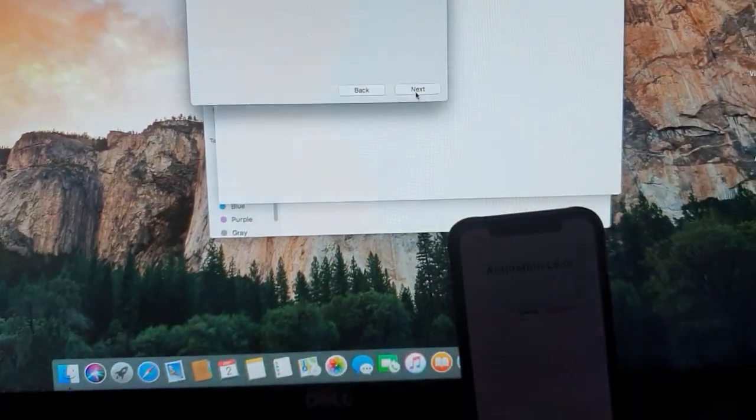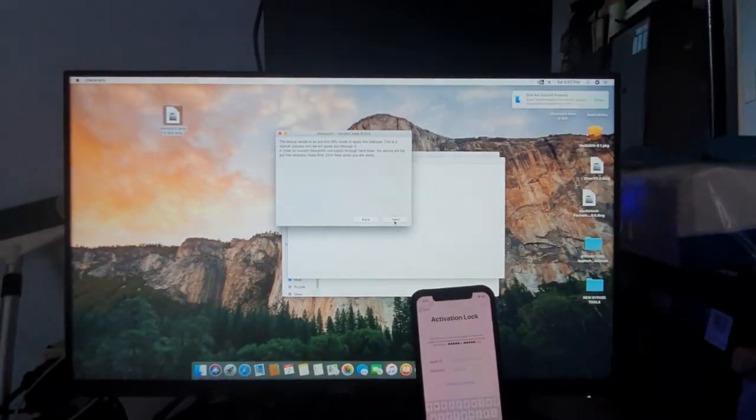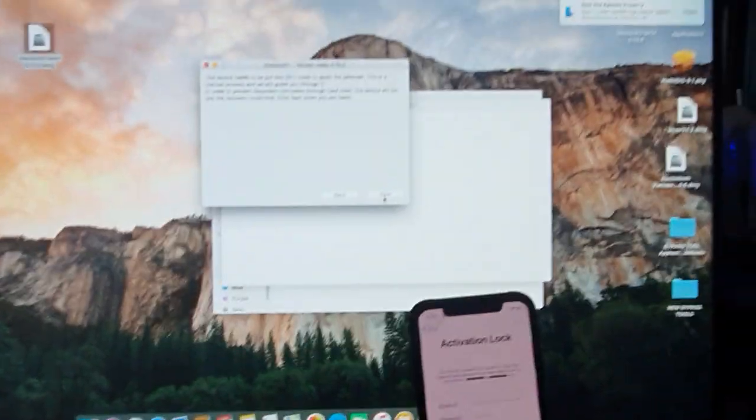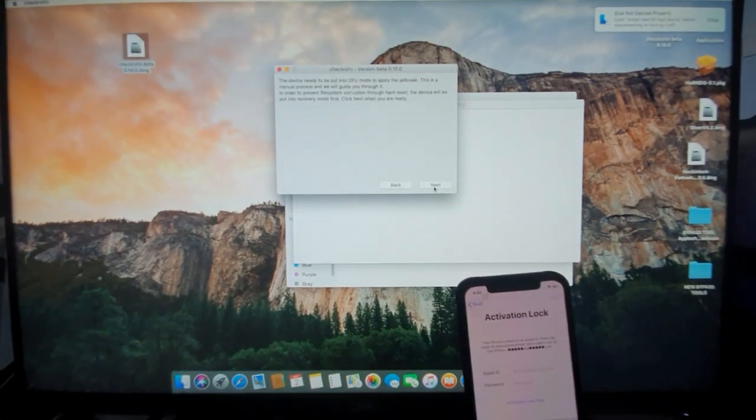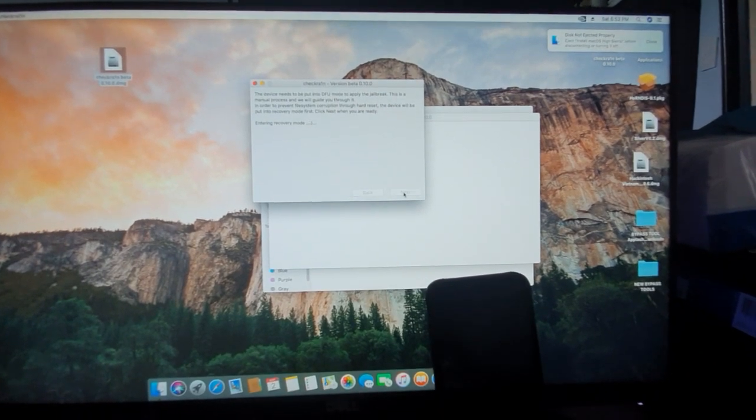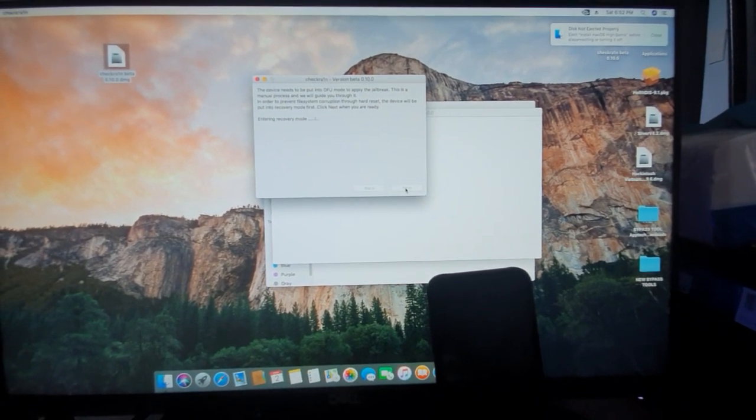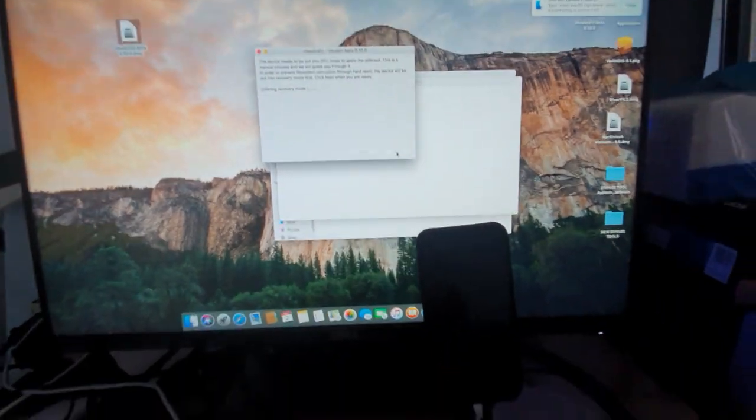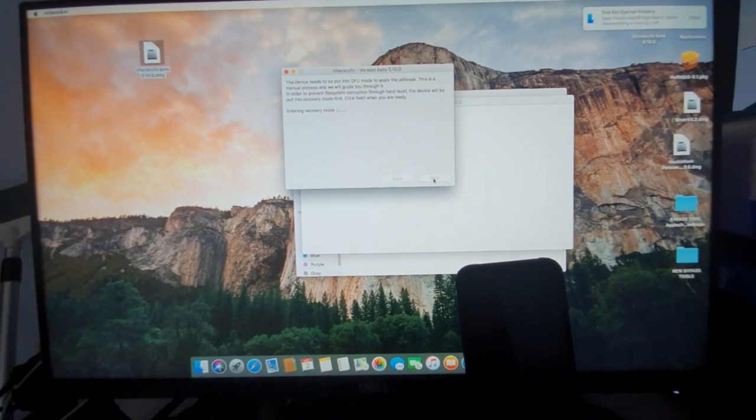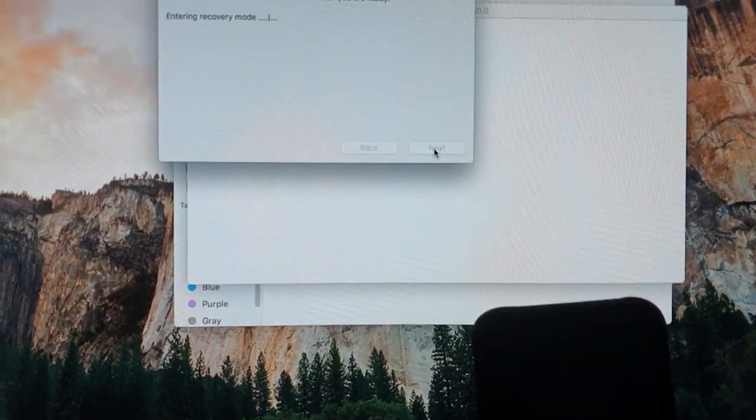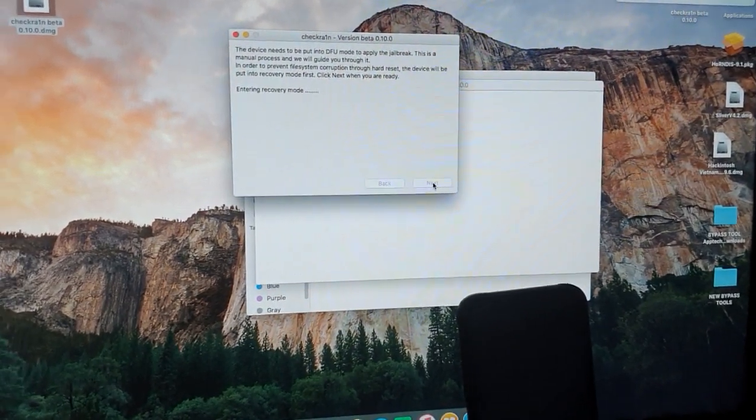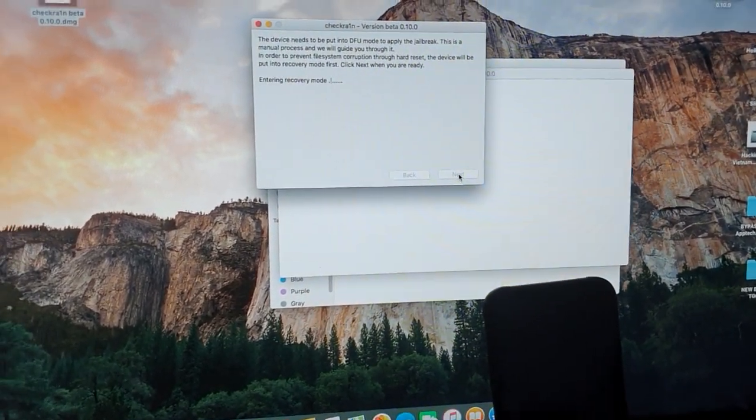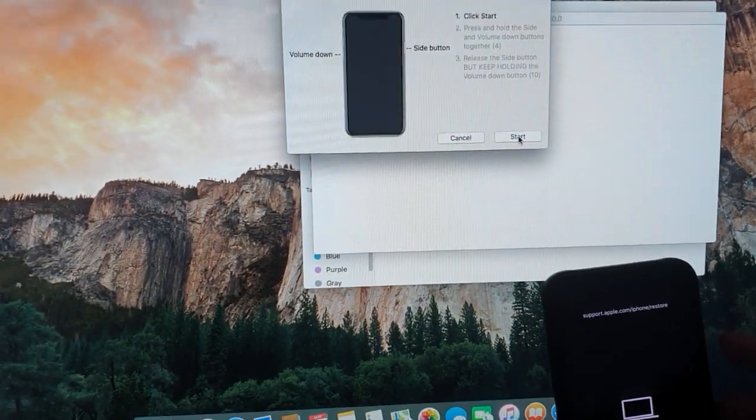As you can see here, immediately when you launch the checkra1n tool, it will automatically detect. Just click next and then next. It's going into recovery mode, entering recovery mode. Just give it a few minutes. Now it's under recovery mode.